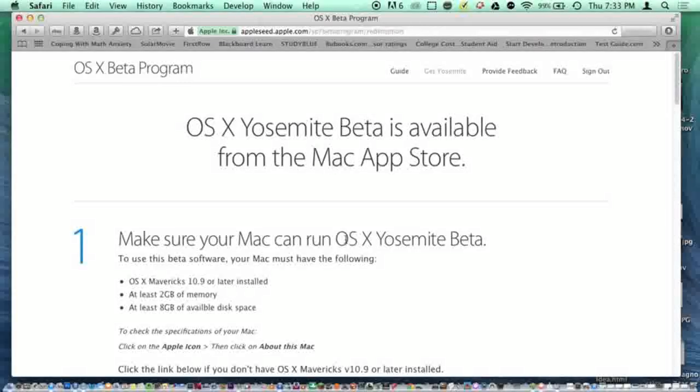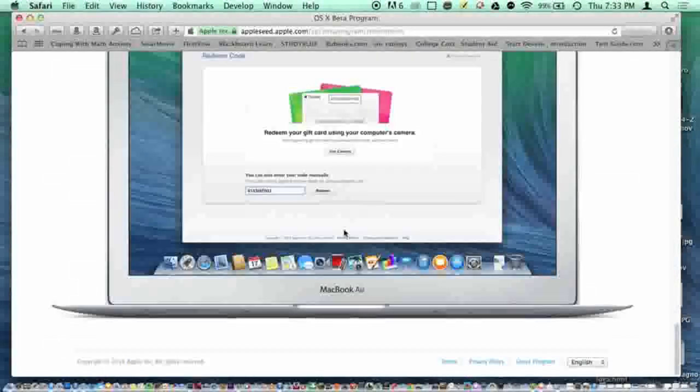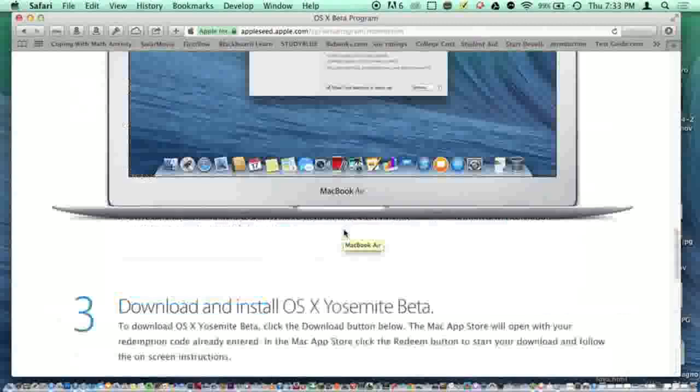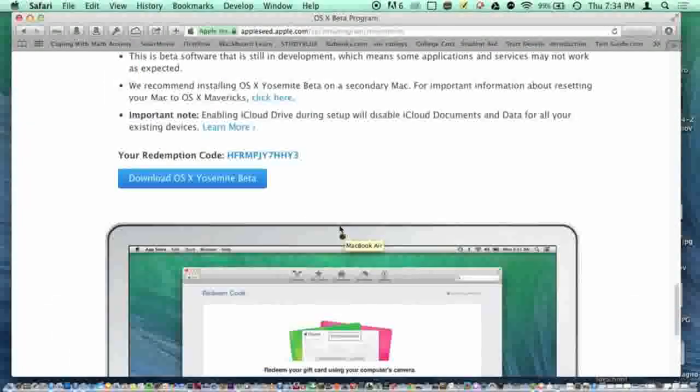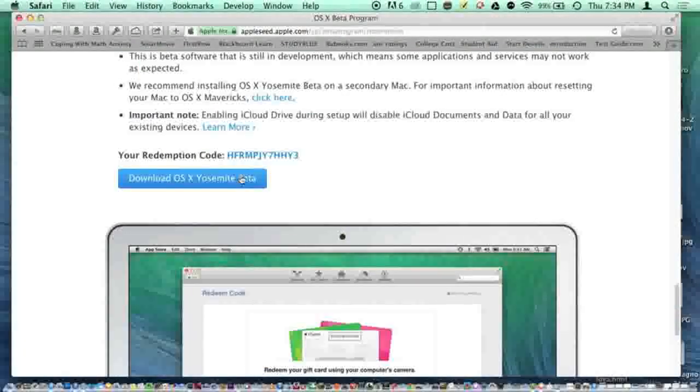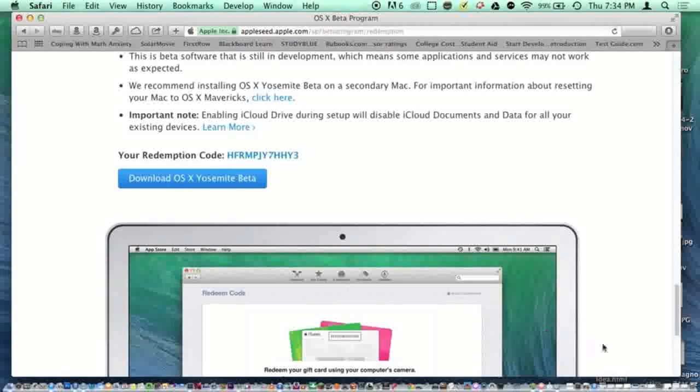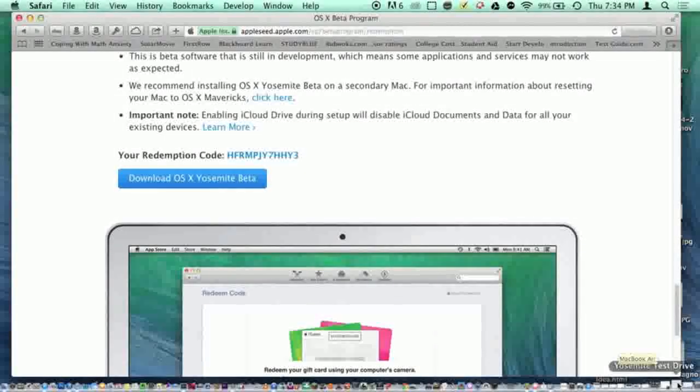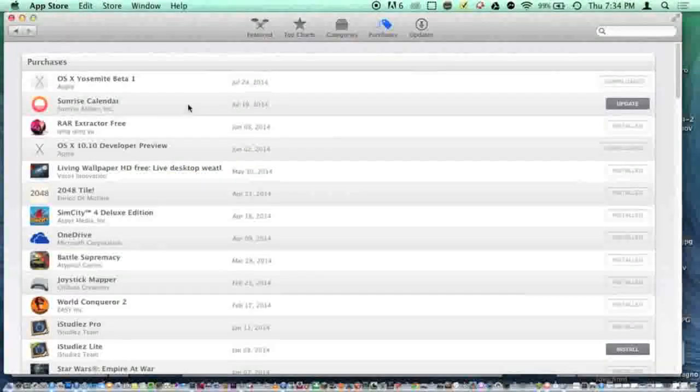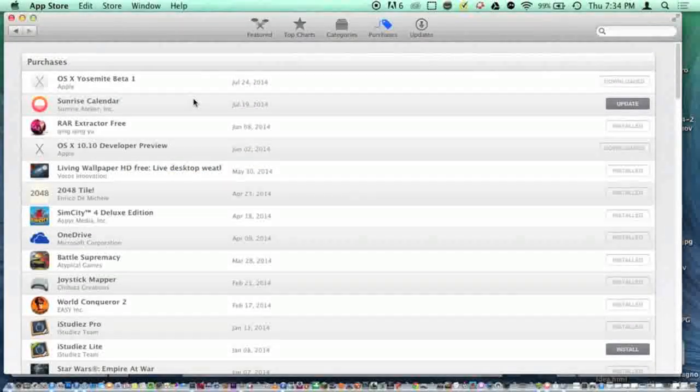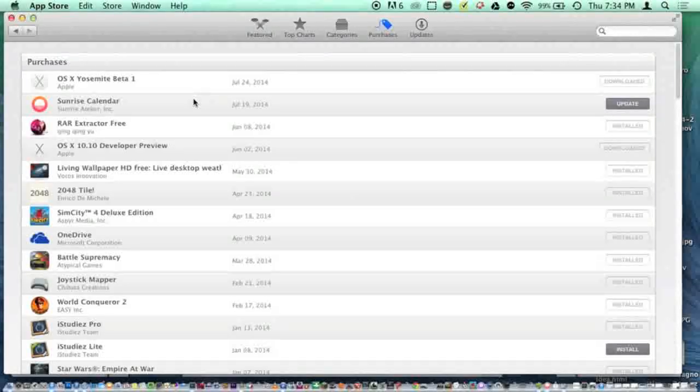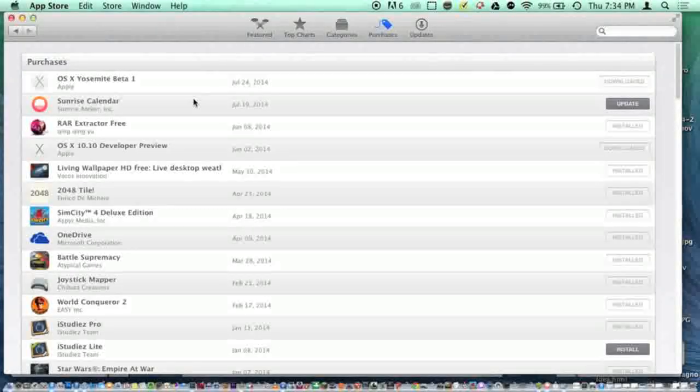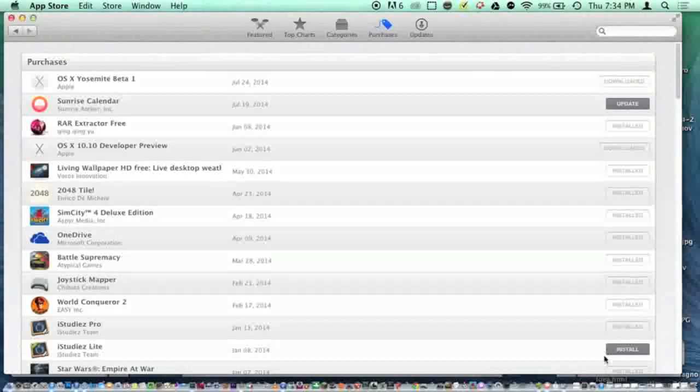Then scroll down to install beta and click on download. It will redeem this code and show up in the App Store as OS X Yosemite beta 1. You need to download this and then launch the installer.